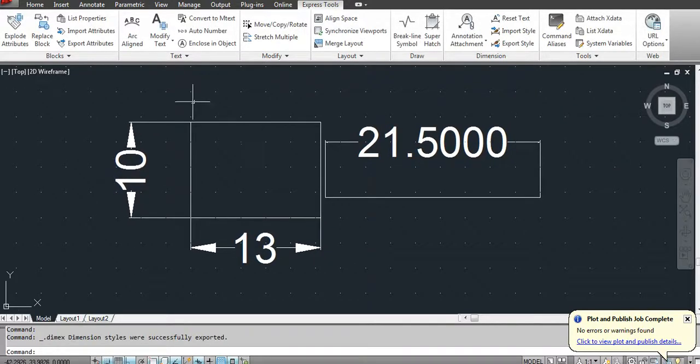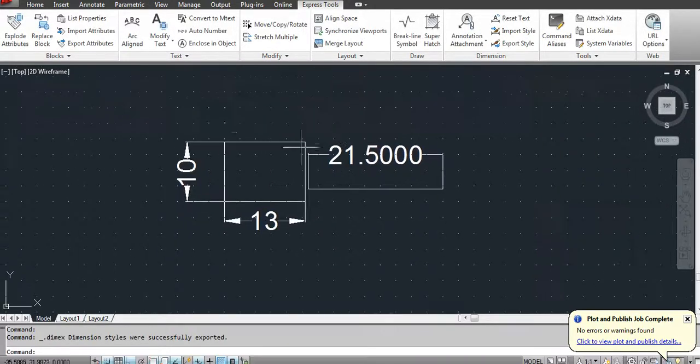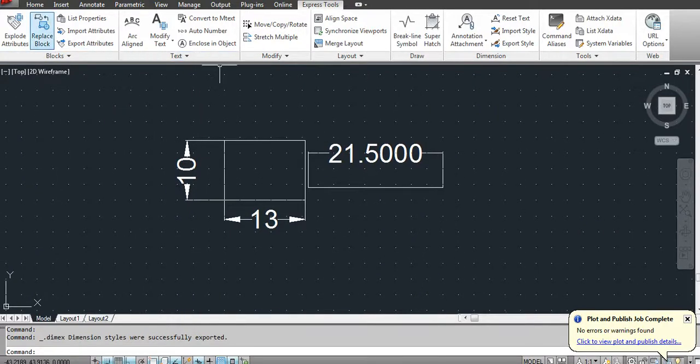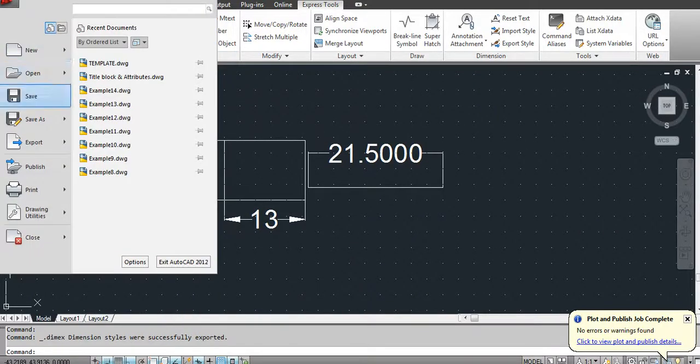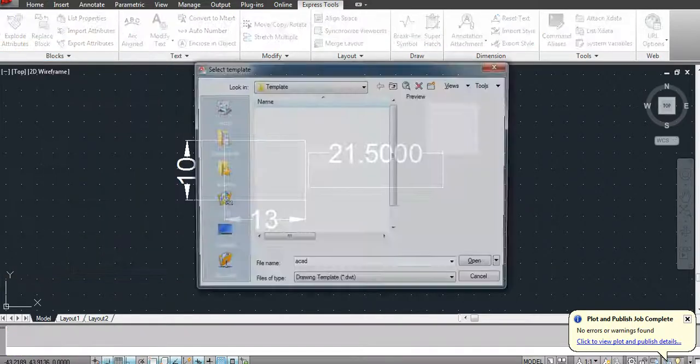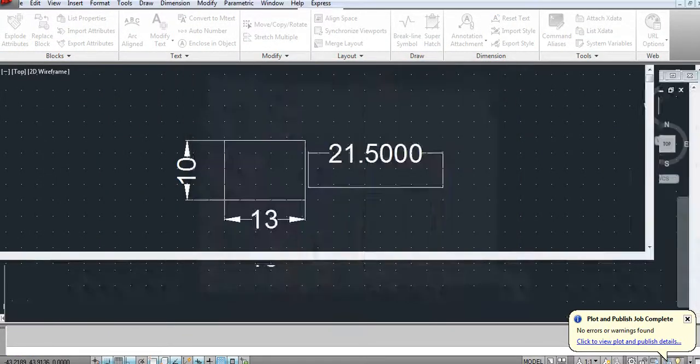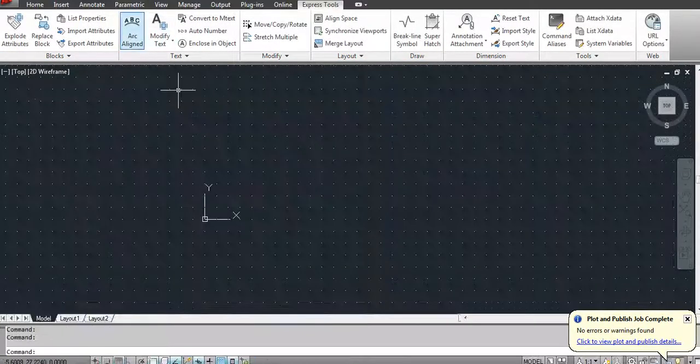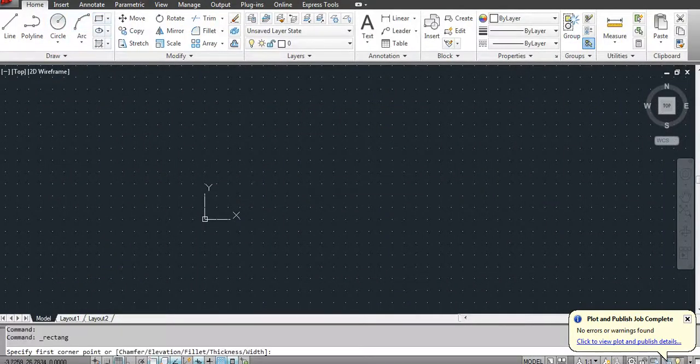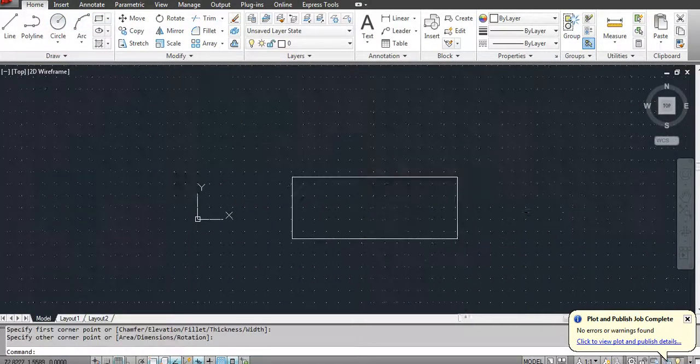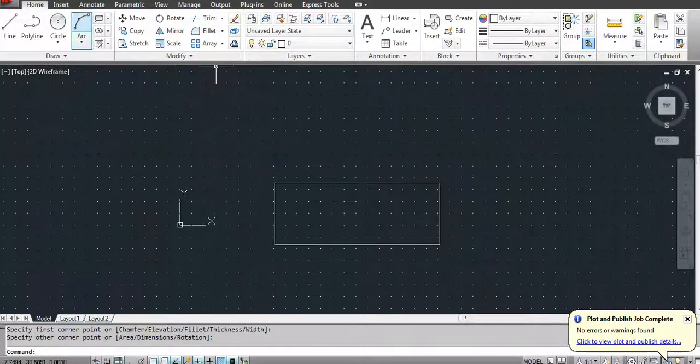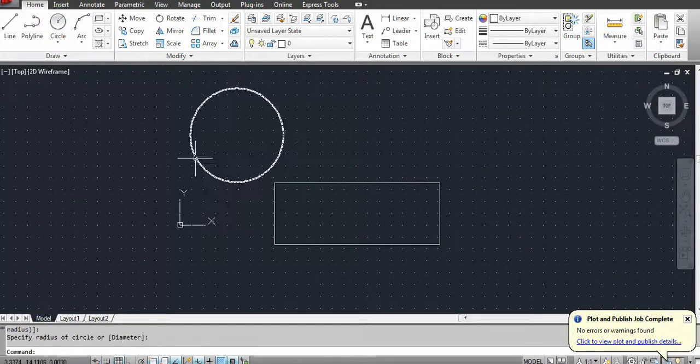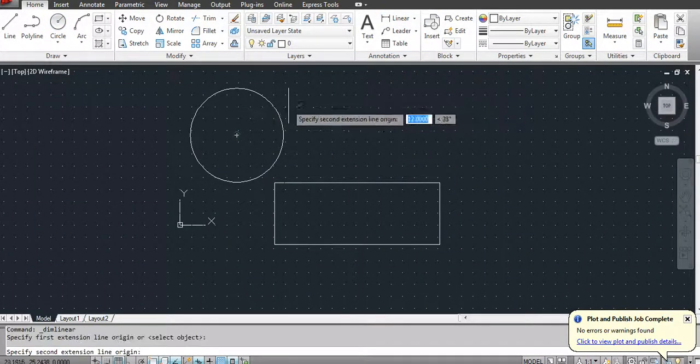Now if we start with a new drawing, let us create a simple rectangle here. You can create a circle here and provide a dimension to this.